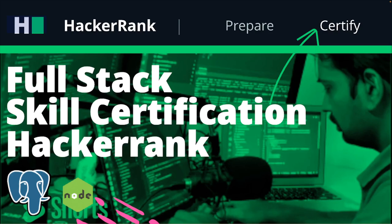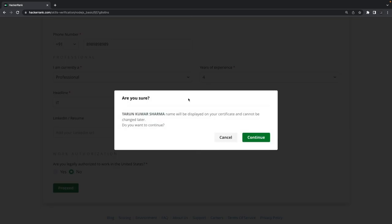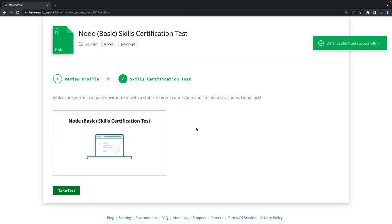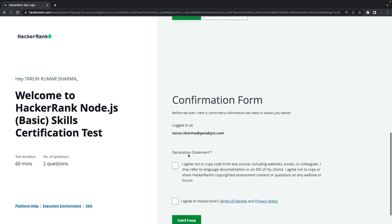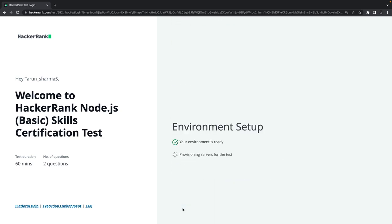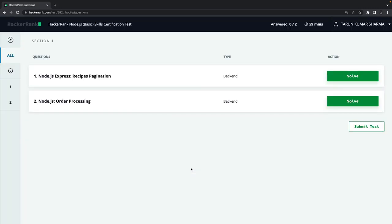Hi everyone, welcome back to another video on full stack skill certification on HackerRank. In this video we are going to work with Node.js. In the last video we talked about React basic certification, and prior to that we covered JavaScript basic and intermediate certification. In this video we focus on Node.js, so let's take a look at the Node.js skill certification. I'll proceed and get started with the tests — 60 minutes, two questions.